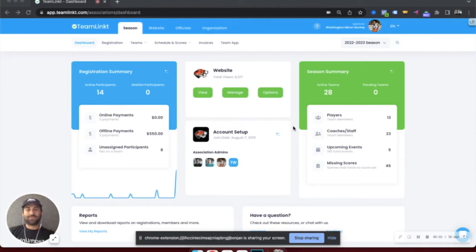Welcome to TeamLinked for leagues, associations and clubs. My name is Spencer and today I'm going to be showing you a tour of the product.